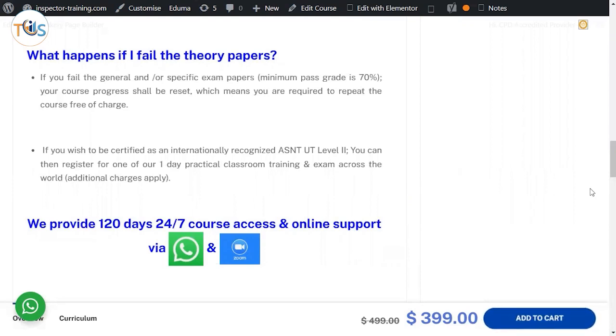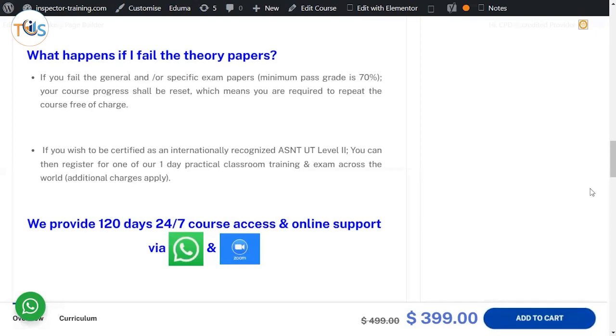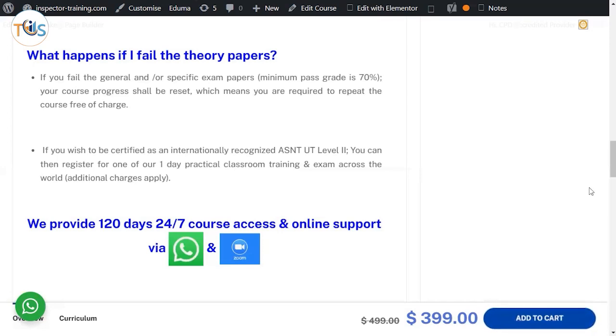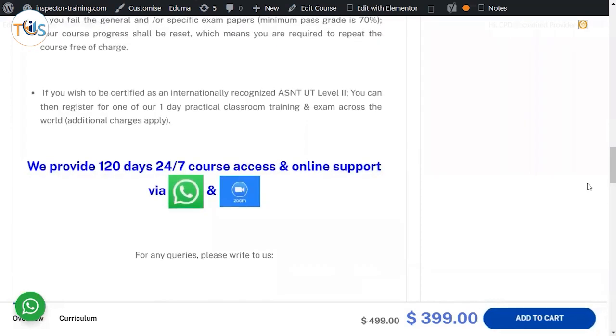So this would be just one day practical exam, practical classroom training plus exam. Whereas the conventional training is 80 hours, so 10 days of classroom training plus one day for general and specific and practical. You will be saving a lot of time and money in this regard - the time taken off work, the travel time, the logistical charges, hotel charges, etc.